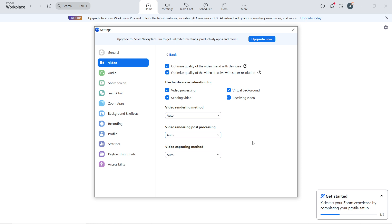Make sure you're using the latest version of Zoom, as updates often include performance improvements and bug fixes. Regularly update your OS and graphics drivers for better compatibility and performance. Close any unnecessary applications to free up CPU power for Zoom, especially those that might use your camera or video resources.